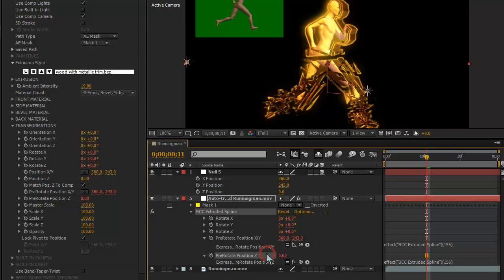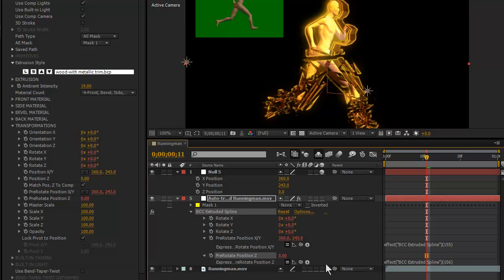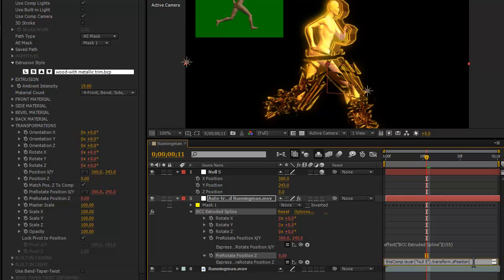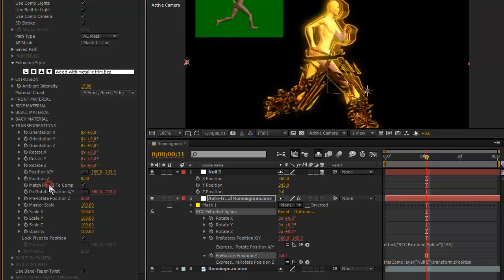So, first let me do Pre-Rotate Position Z. Now, this used to be a little tricky. I'm going to link to Z Position here. Originally, we were using Absolute and they were using Pixel values so you had to divide by the width of the comp here at the end of the expression but you don't actually need to do that anymore.